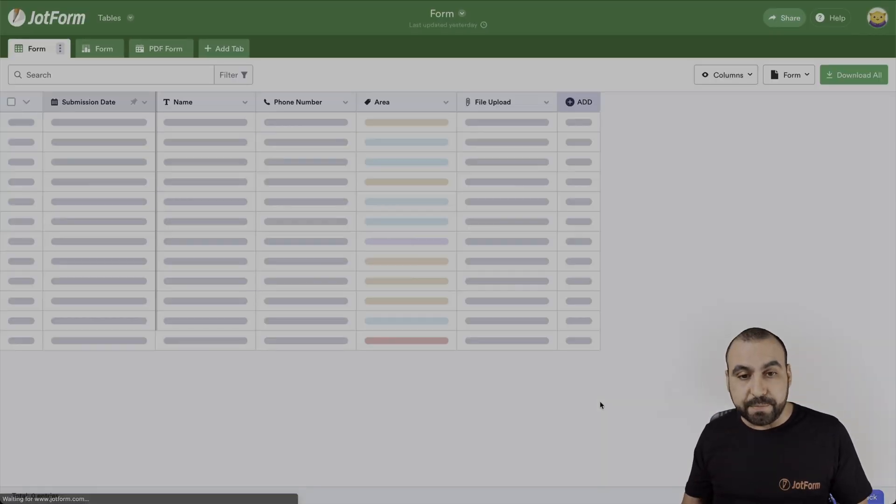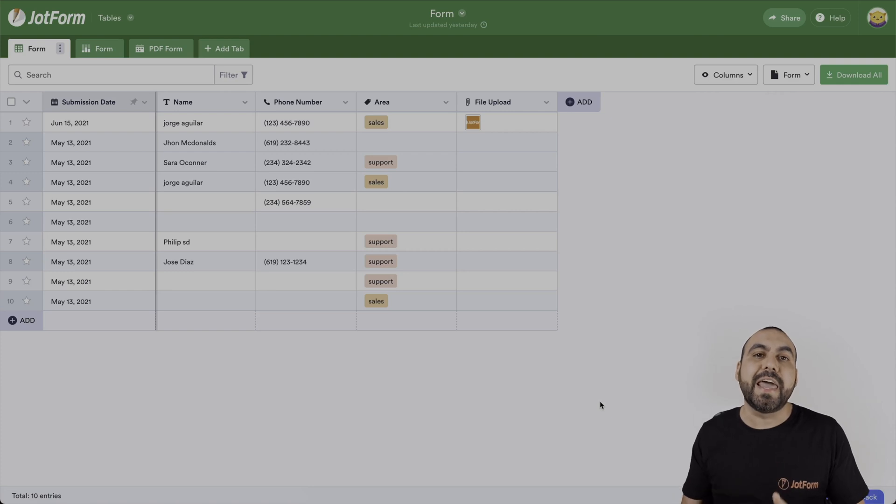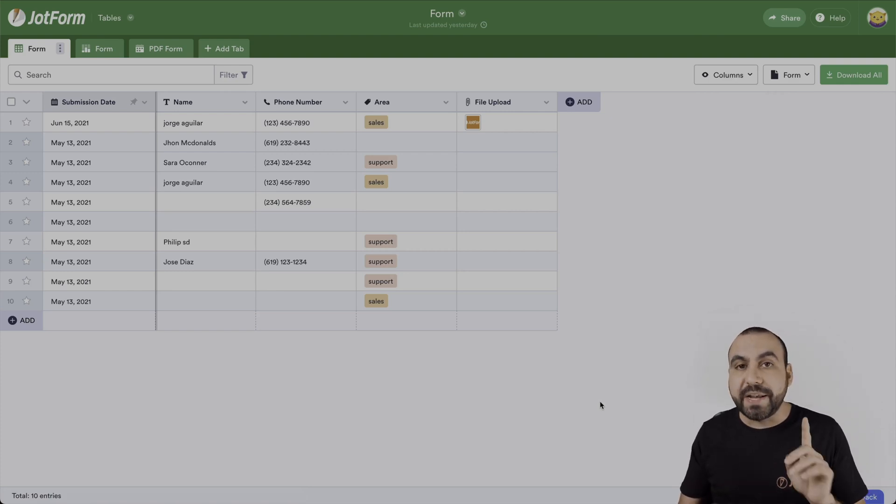This will take us to our JotForm tables. This is where we're going to be able to edit our form submissions. Now, there are two ways that we can edit the form submission.